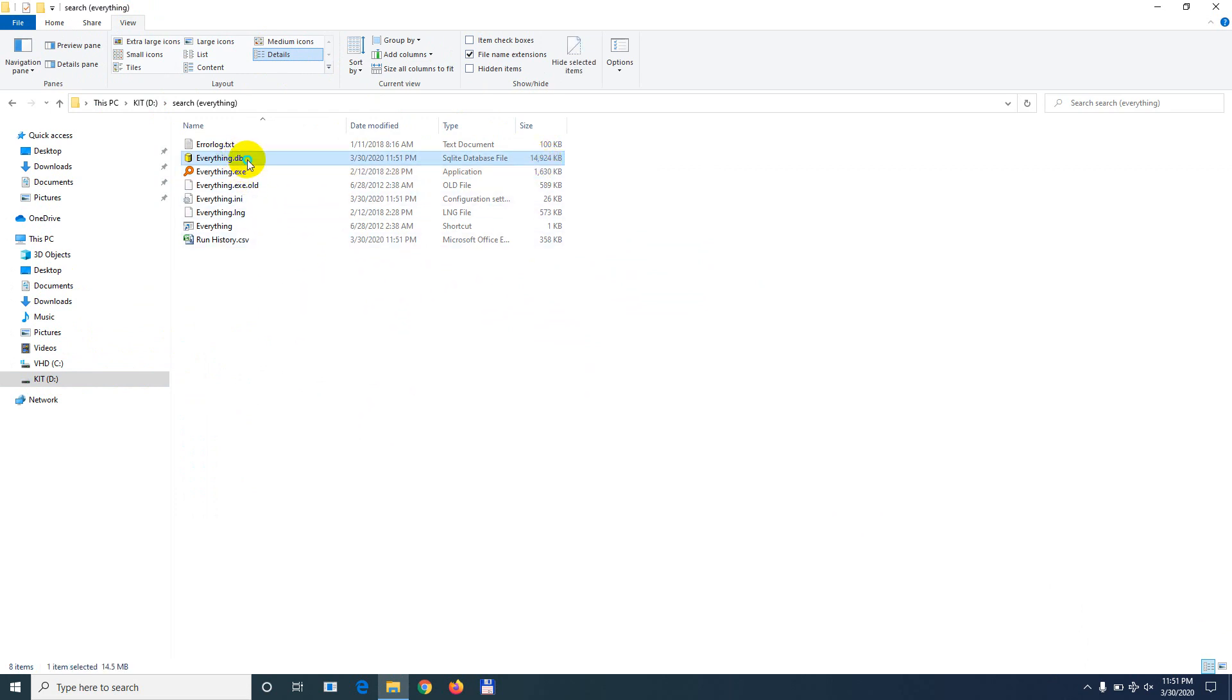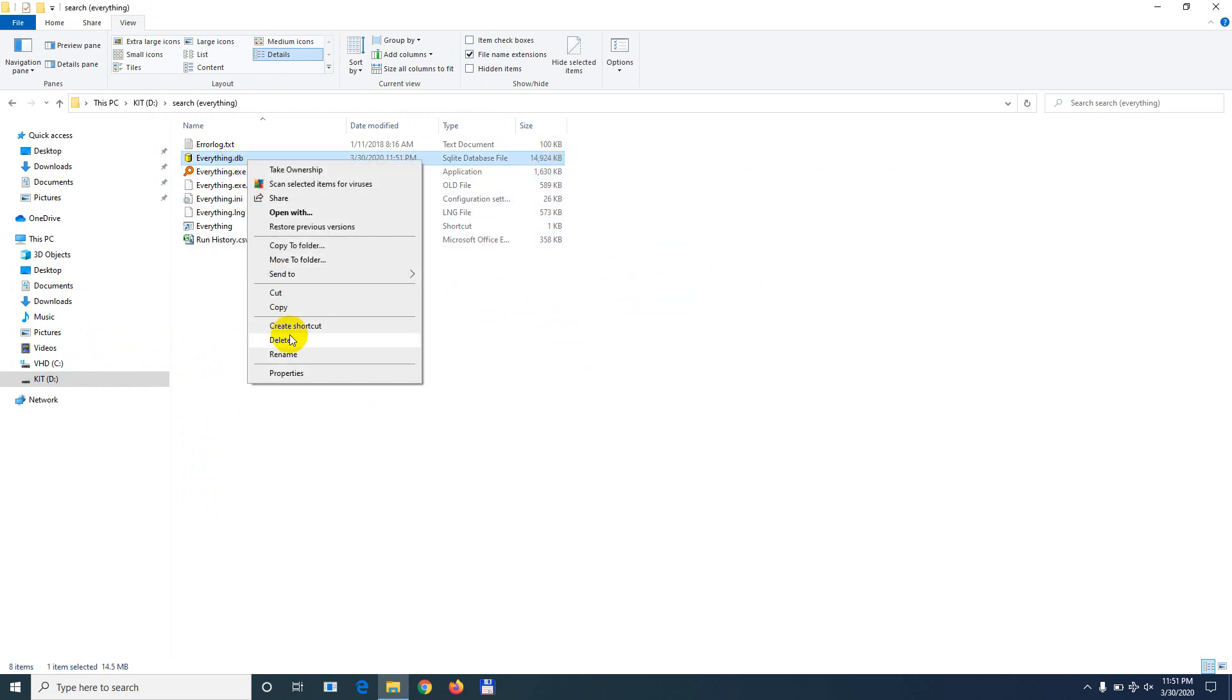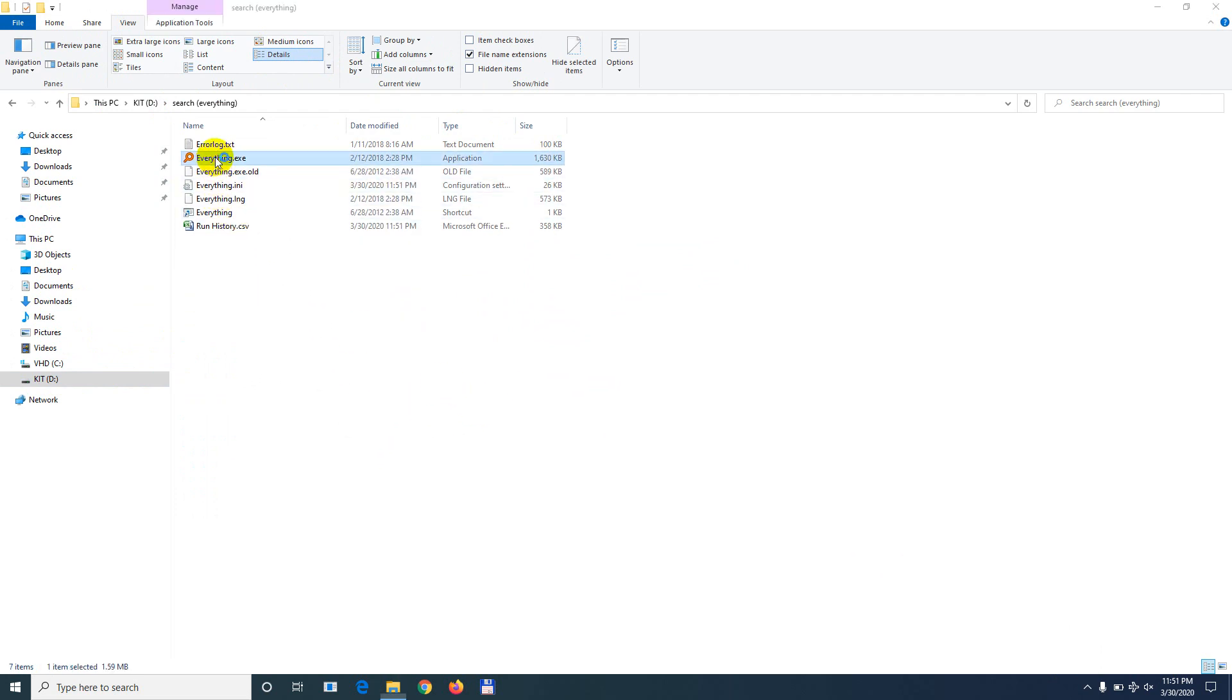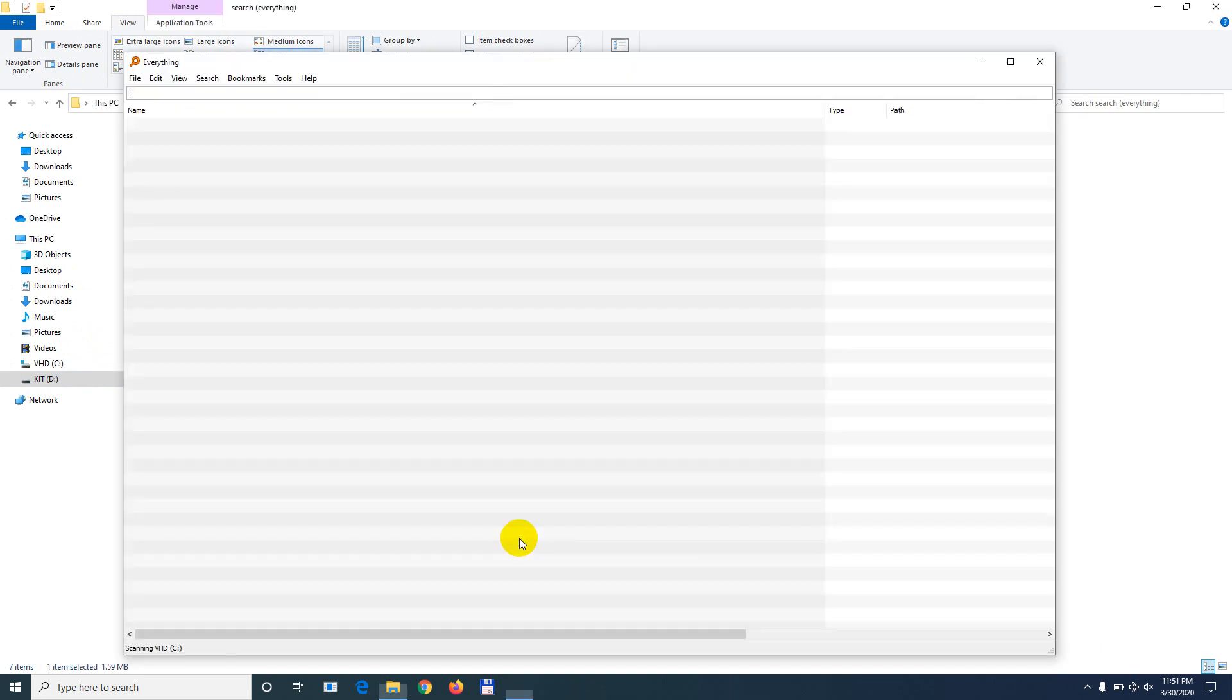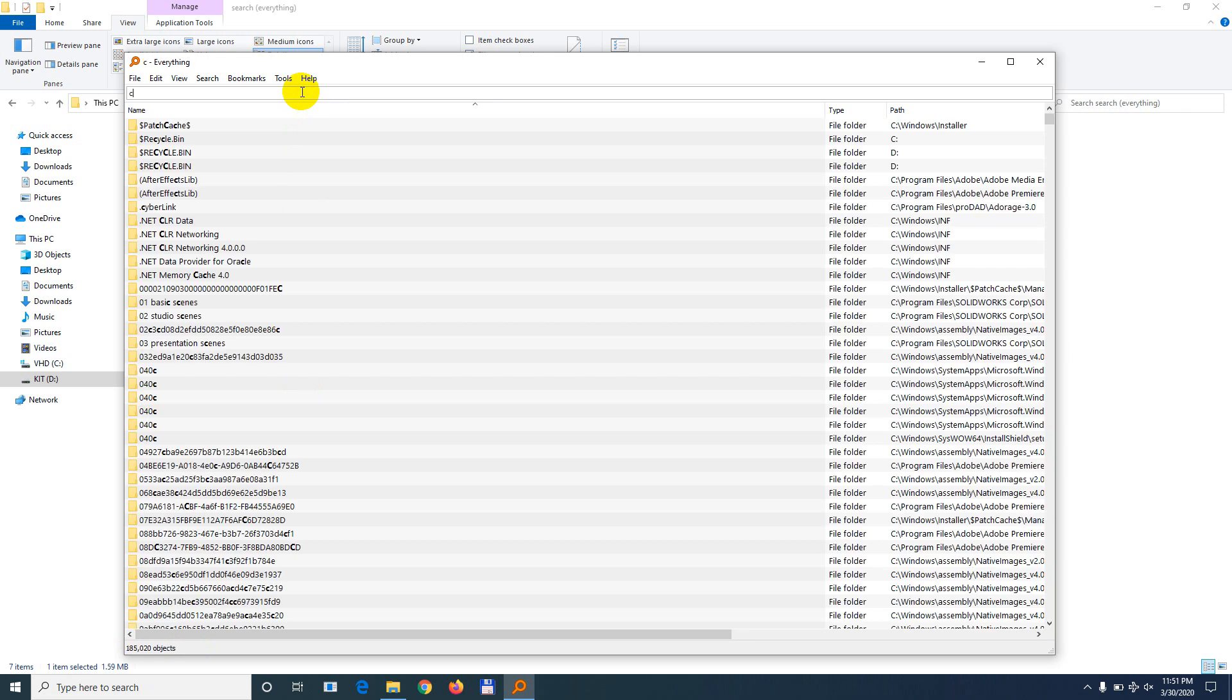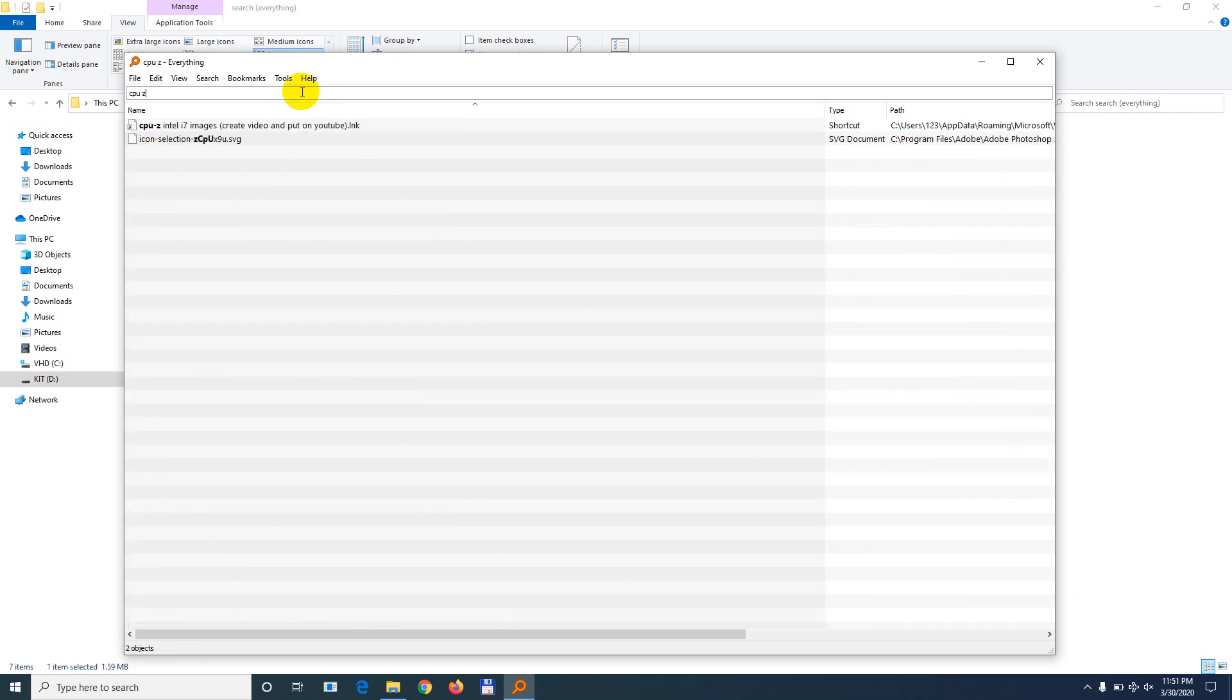Just delete that database. Yes. And now restart the executable of the program. And now it's scanning the entire hard drive and sorting. Now if I type cpoz, it's not finding that many files, but let's see where is that.